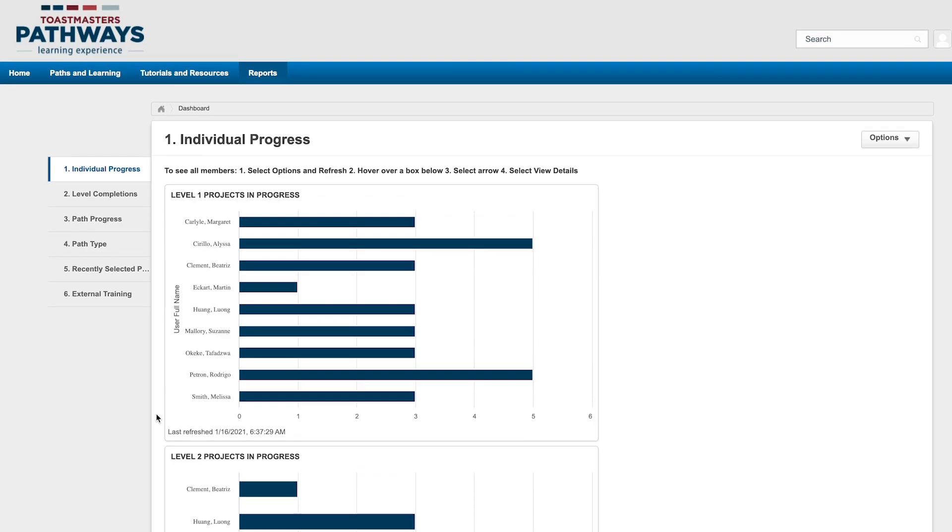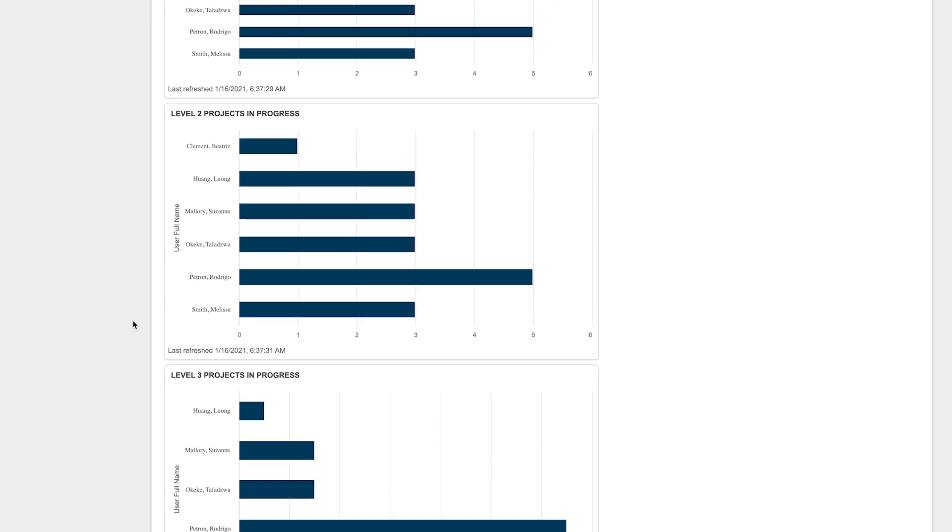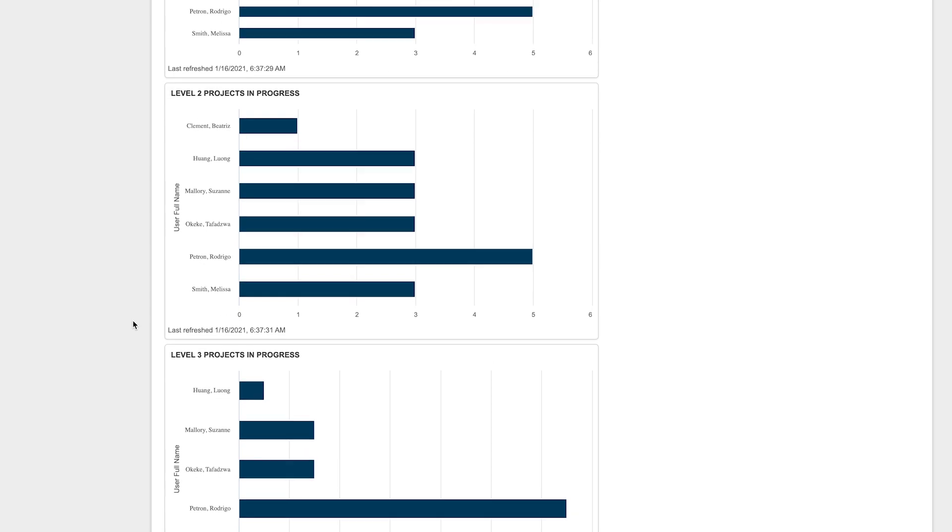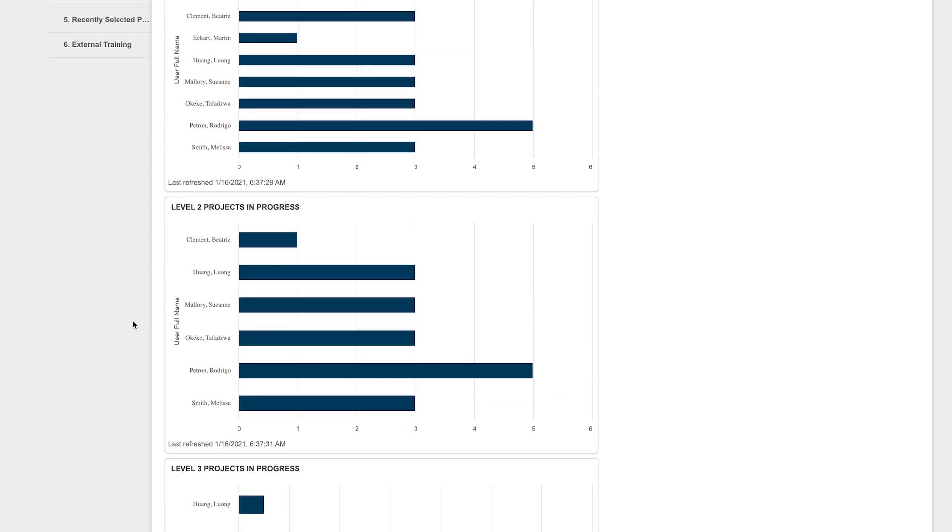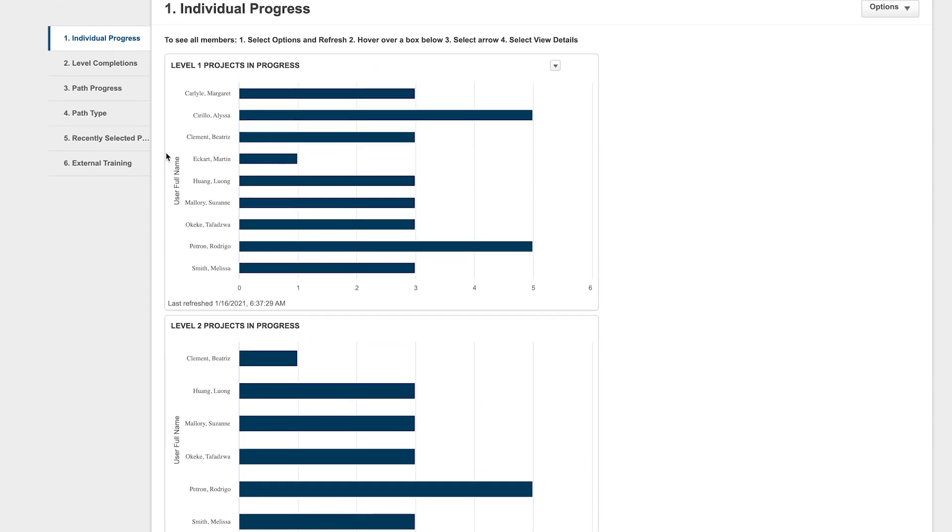Now you're ready to see where members are in their paths. You'll notice that there's a graph for each level. These graphs show how many projects a member has completed and how many they've started in each level.